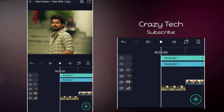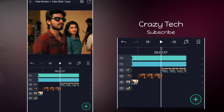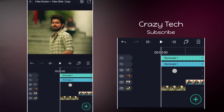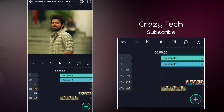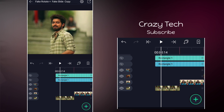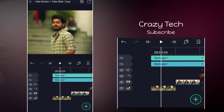So guys, if you look at the Light Motion app, you can import clips and use this transition. First, you can create a fake rotation.